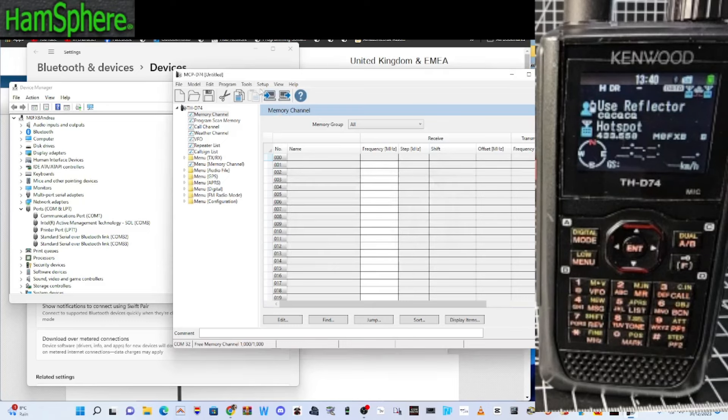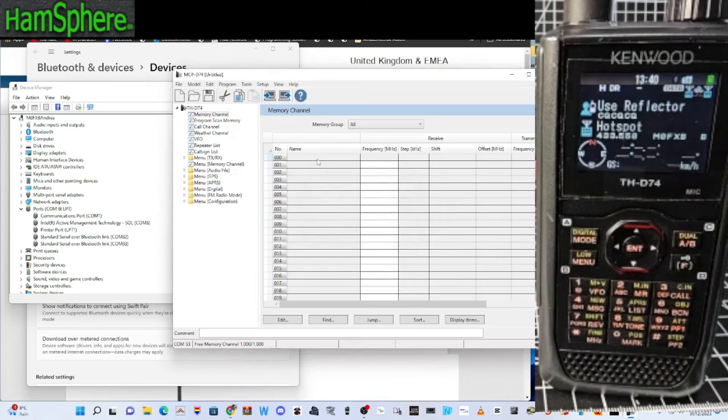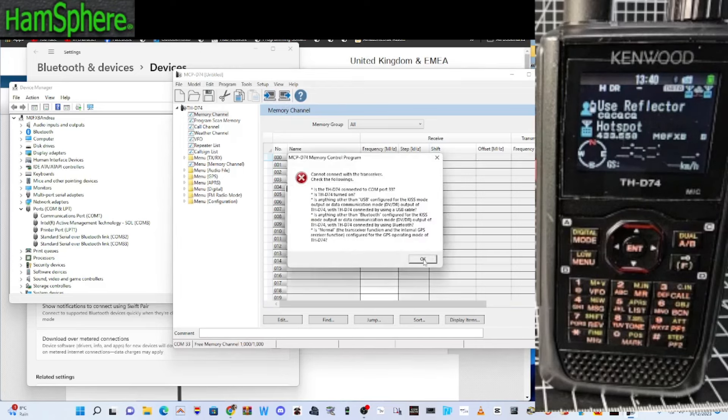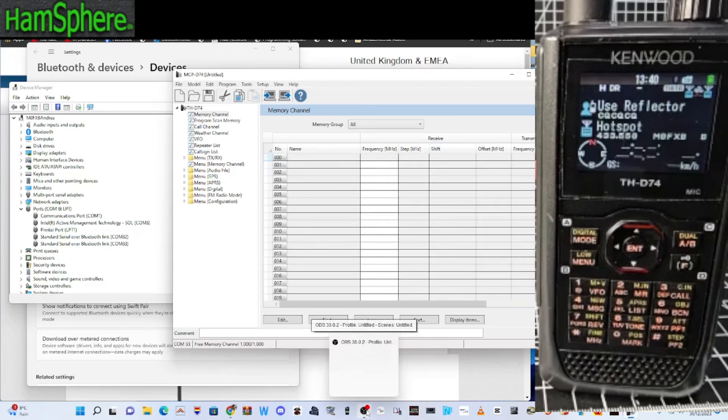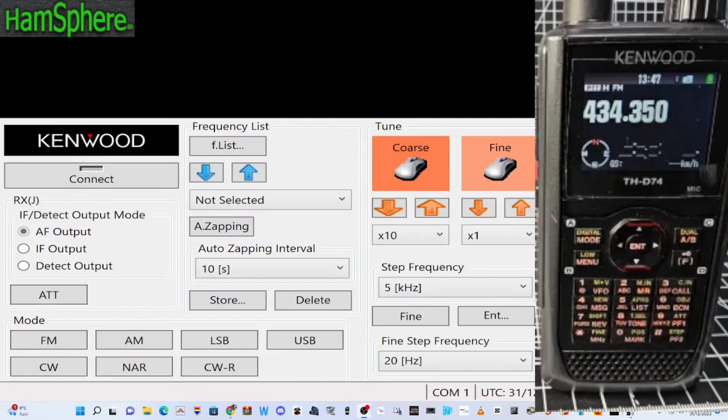So comp port 33. Close. And then we'll try again. Read. Not quite yet. But we're getting a feel for how this is going to work. Okay. We didn't read that. But that's okay. Let's try this one now. We've got radio.